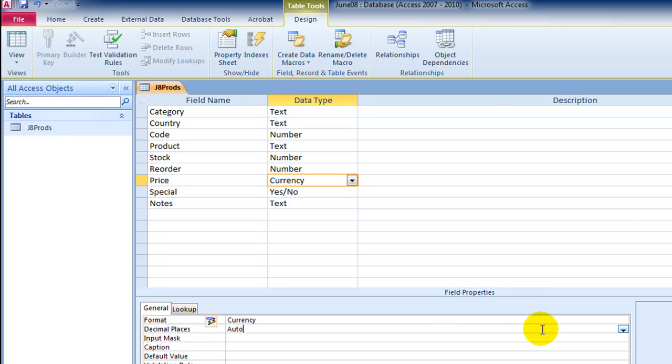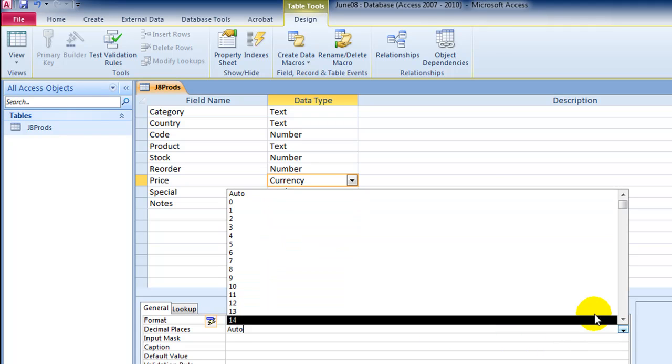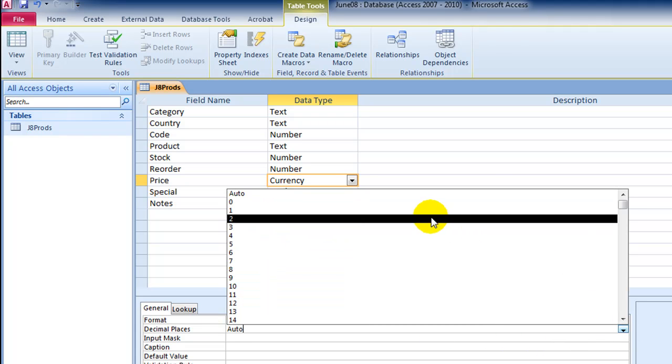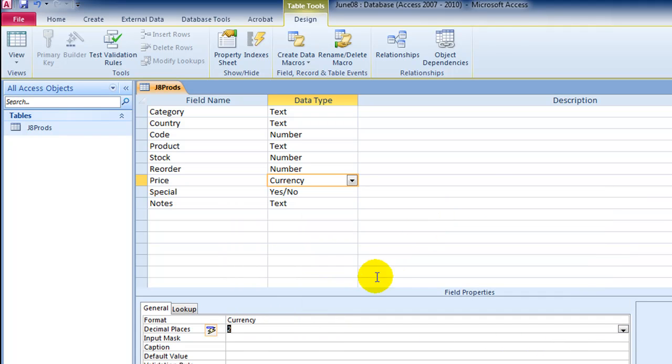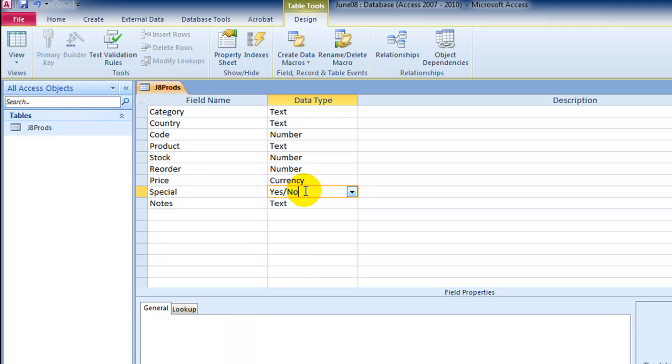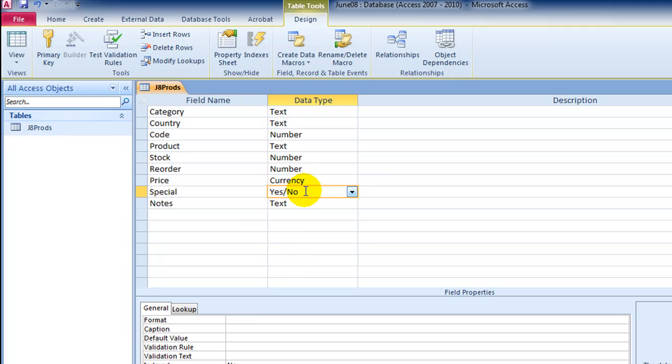That's the dollars. And it'll pick up 2dp if it's set to currency anyway. Now this is where I change zeros and negative ones to yes and no.